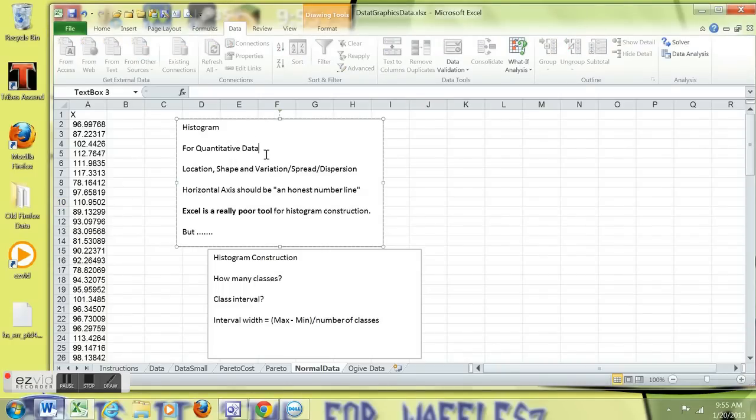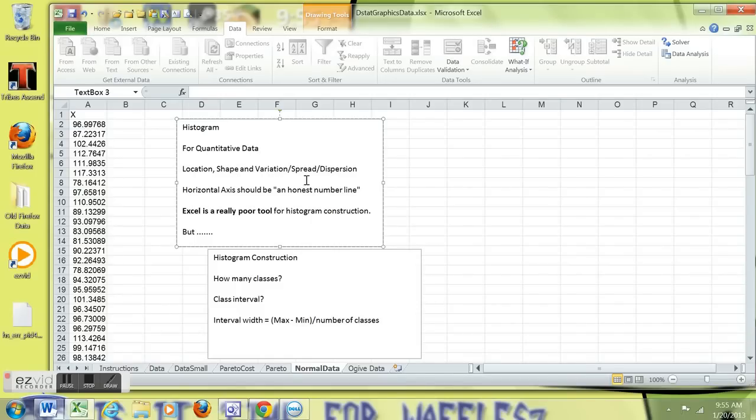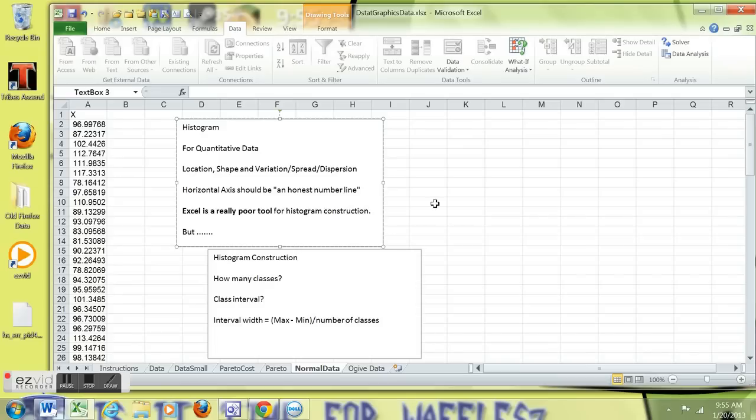First of all, histograms are for quantitative data, not qualitative data, and they're used to show location, shape, and variation, or if you want to call it spread or dispersion, of data.